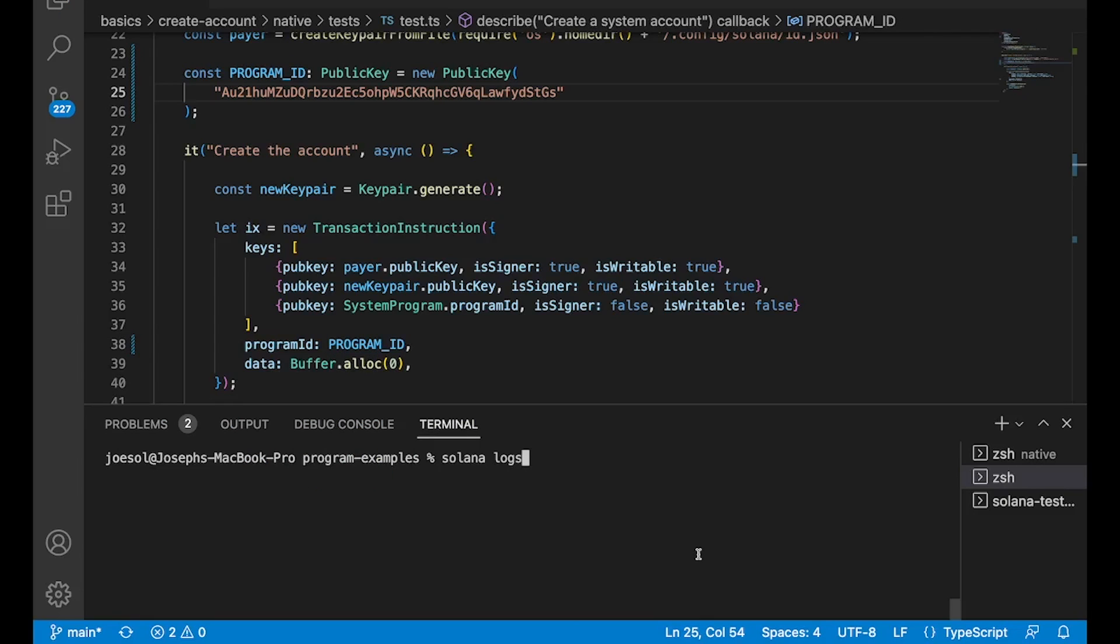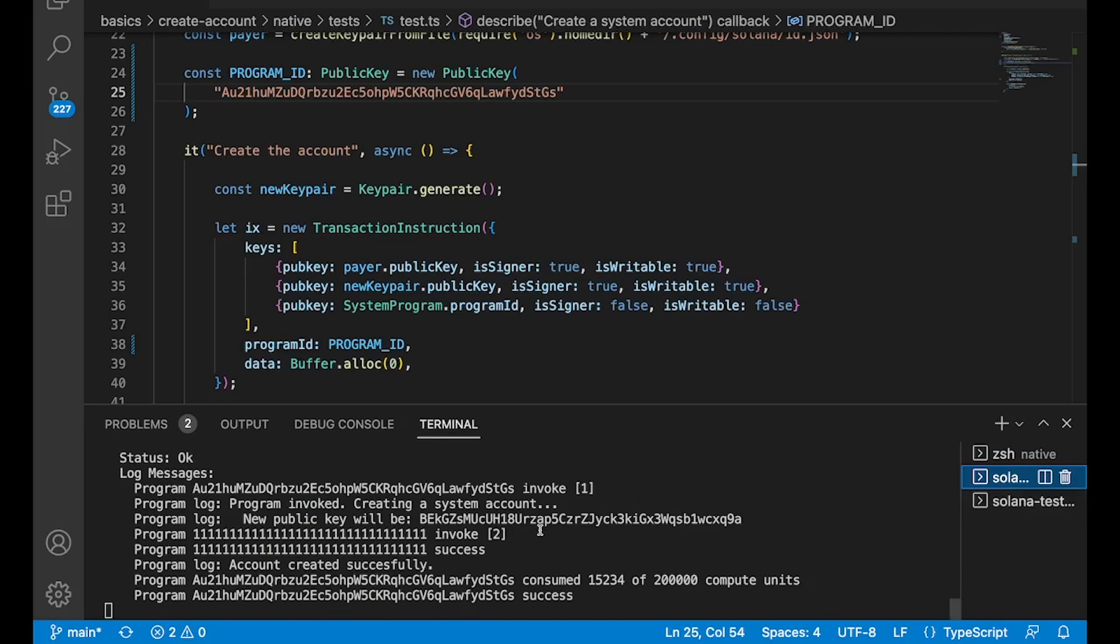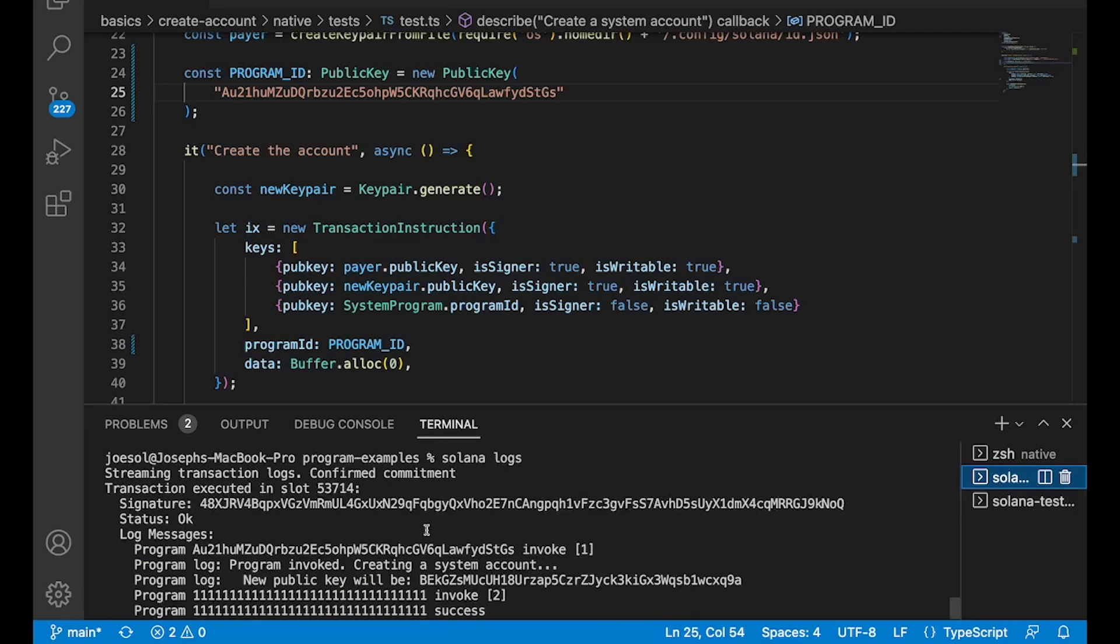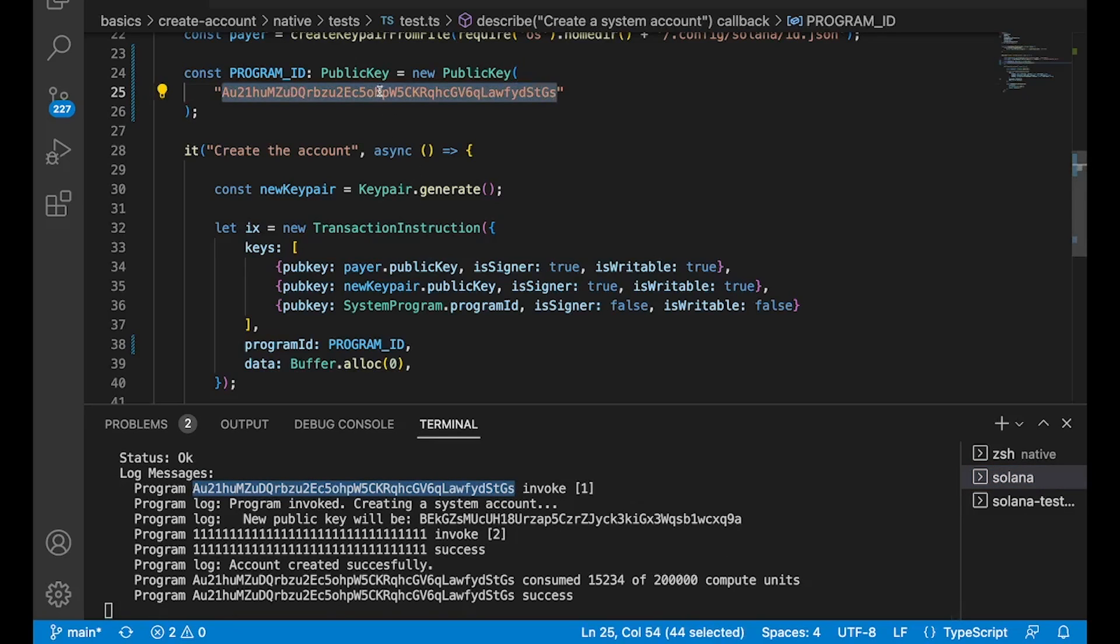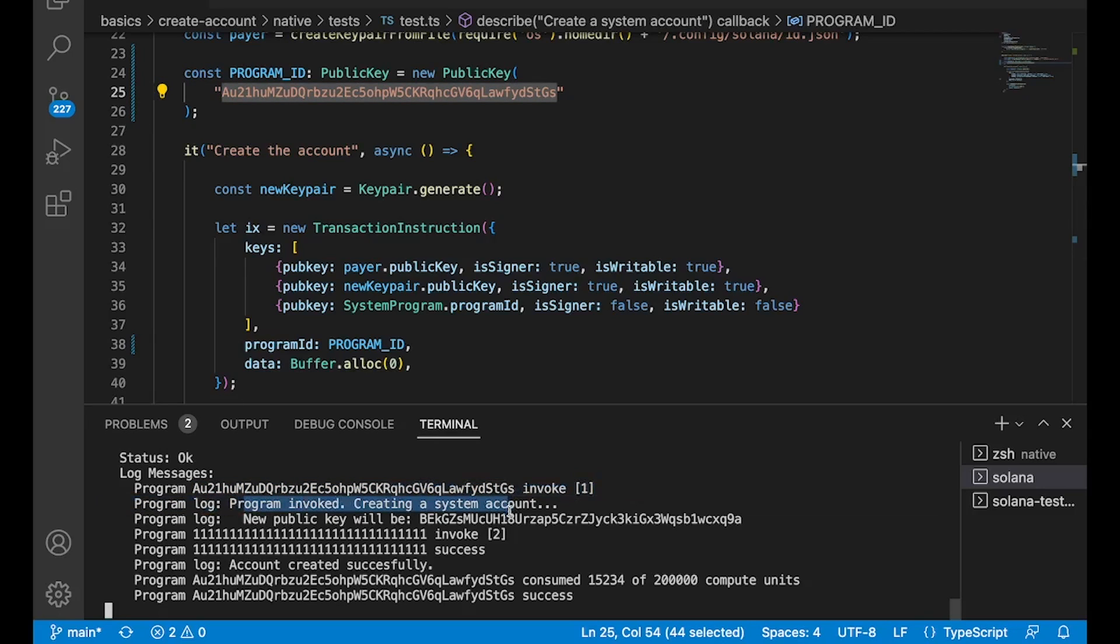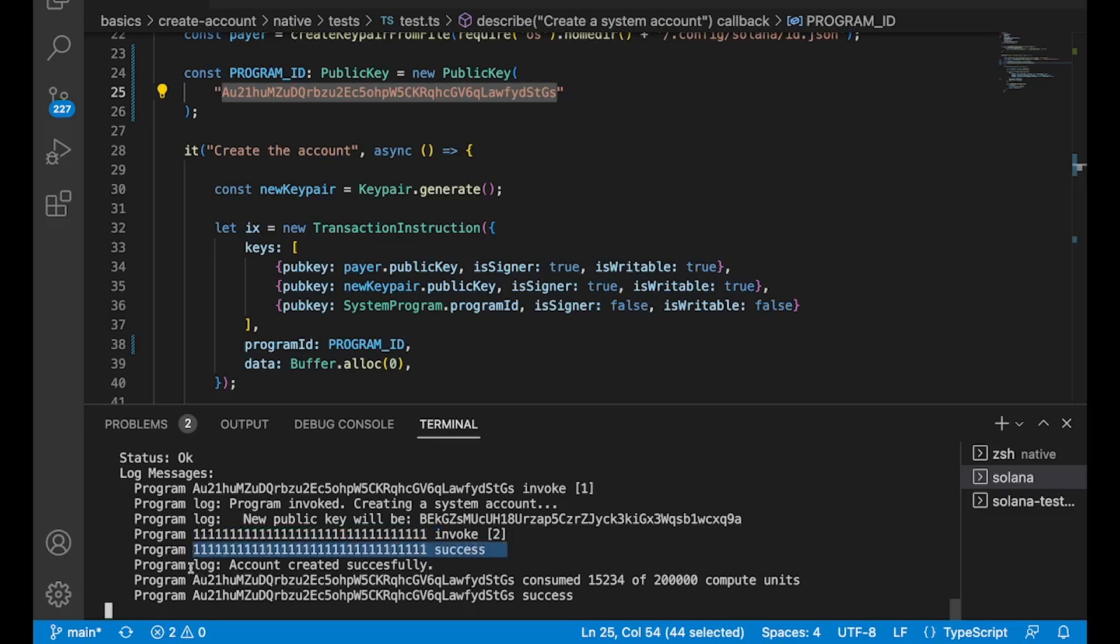Now, if we check the logs while we run our test, we can go ahead and see that right here is where we invoke our program, right? This is our program ID, same as up here. And then we have these logs that we created. But then right here, right when we say new public key will be blah, blah, blah, you can see we're actually invoking the system program, which makes sense, right? Like that's the invoke keyword. That's exactly what we're doing. And then it completes its operation. And then we return to our program and finish out the rest of the script.